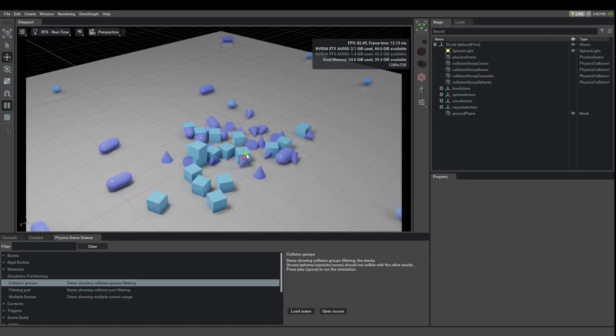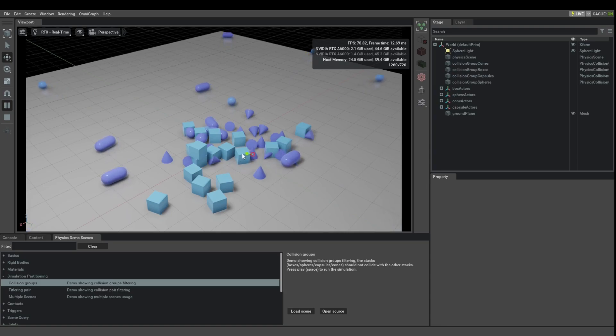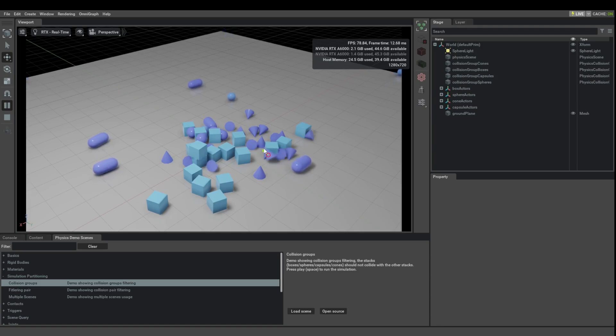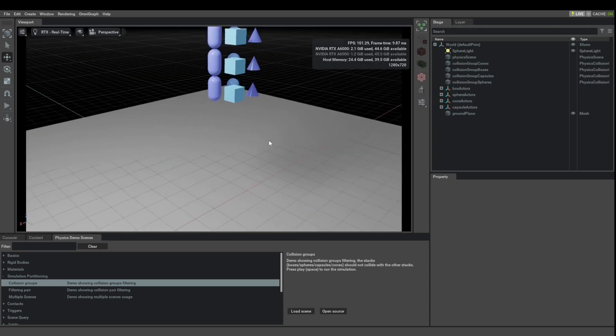The same thing with the cones. The cones will go through a box, they will go through a sphere, they will go through a capsule, but they will push on other cones. How do we do that?